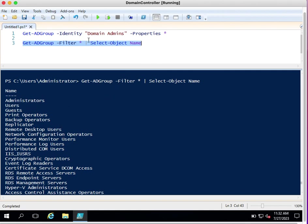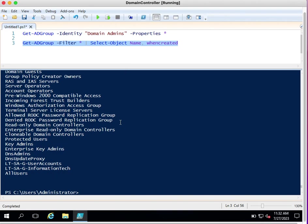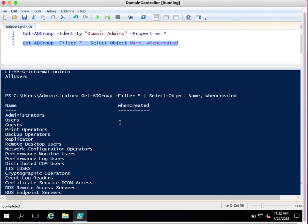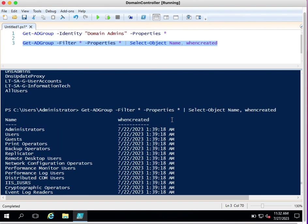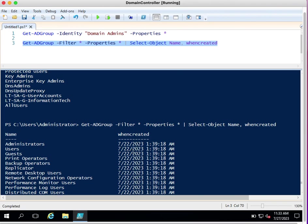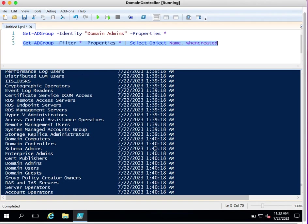Now I want to see group names along with their creation date, so I add WhenCreated to the Select-Object. However, it shows blank for WhenCreated — this is because we need to also select all properties with -Properties star, and then only will it show the WhenCreated date. After adding that, we can see all groups were created on 22nd July 2023.